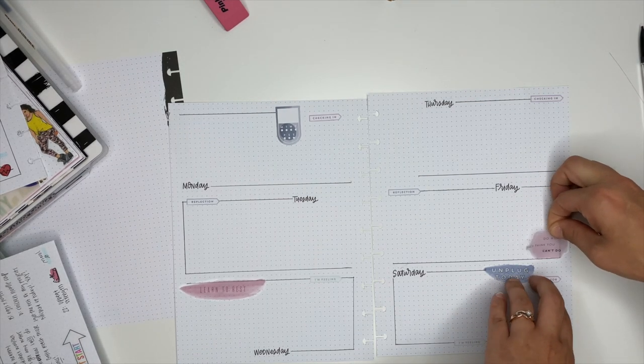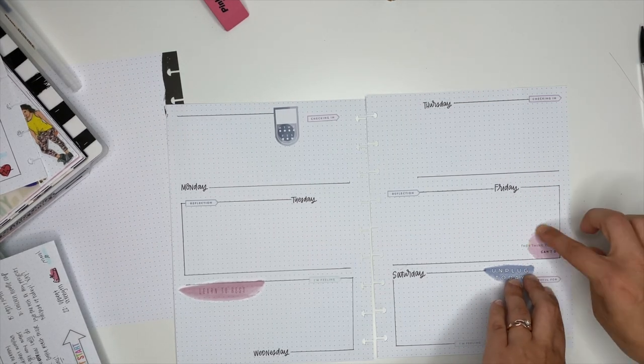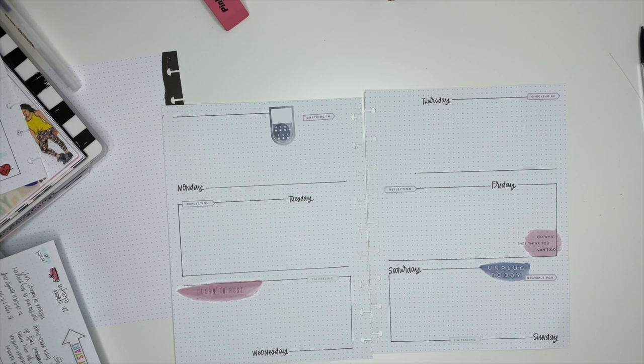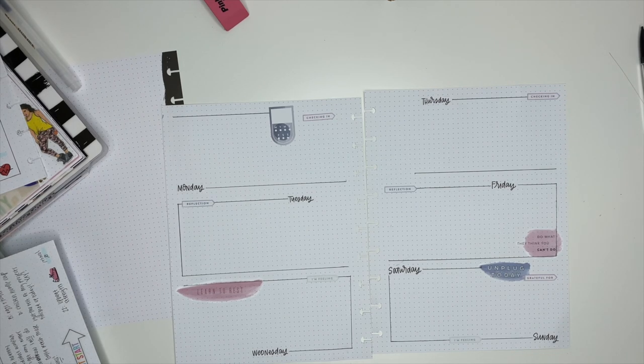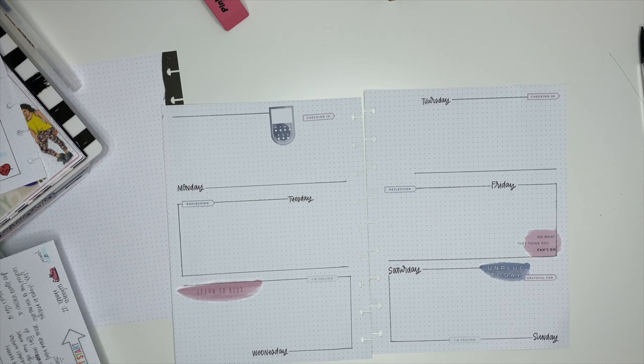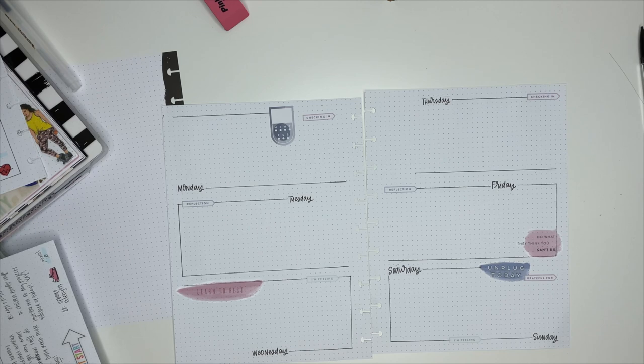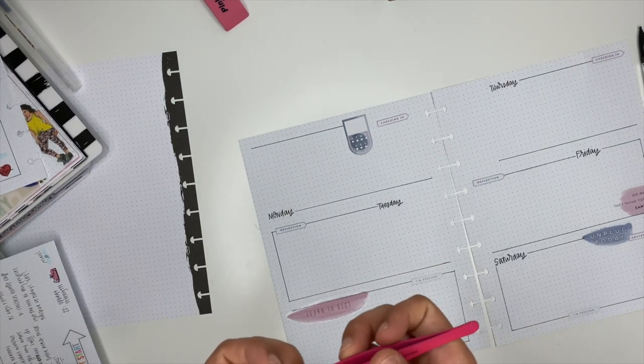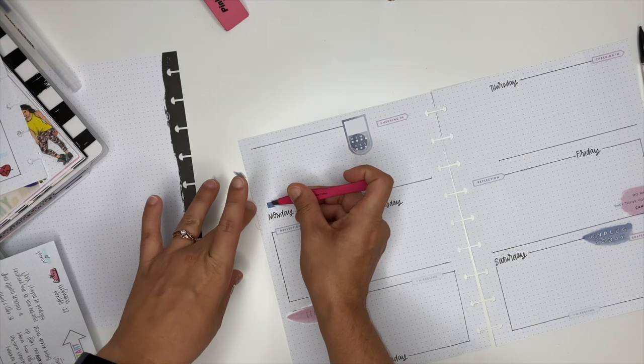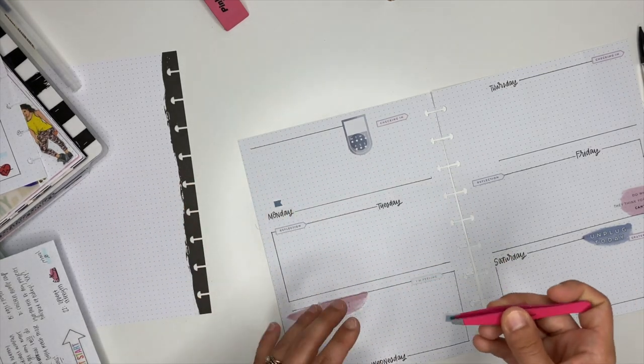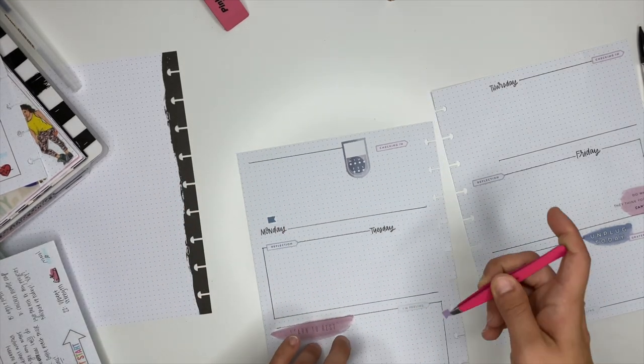I thought this sticker was perfect for the weekend. It says do what they think you can't do. I don't know about you guys, but I know sometimes for me on the weekend, I start to fall off track with everything. I don't want to do my workouts and I start eating like crap. And so this is just a great reminder to just do it. You are capable of it. If you're capable of it during the week, you are definitely capable of it during the weekend.